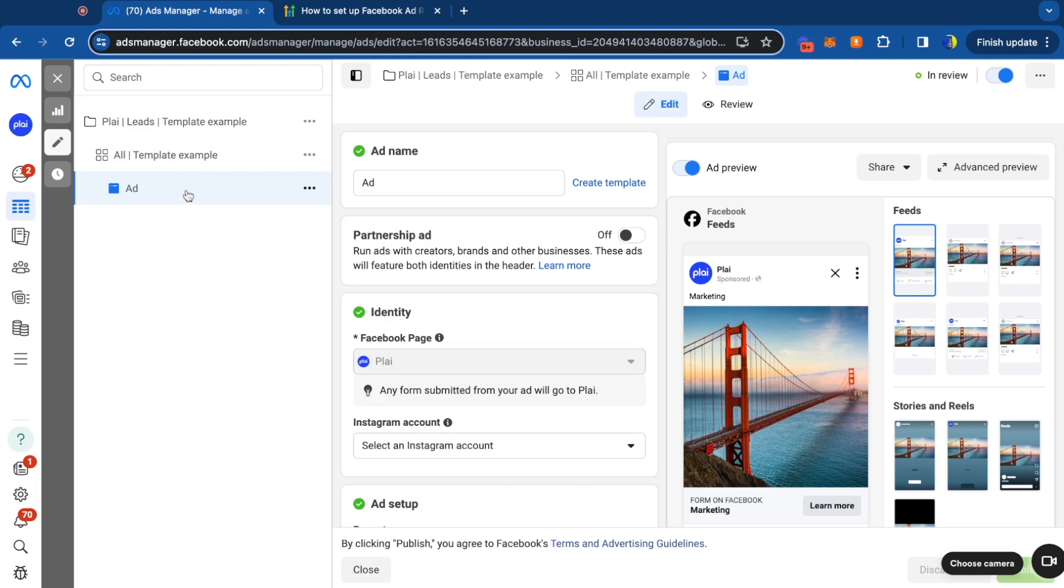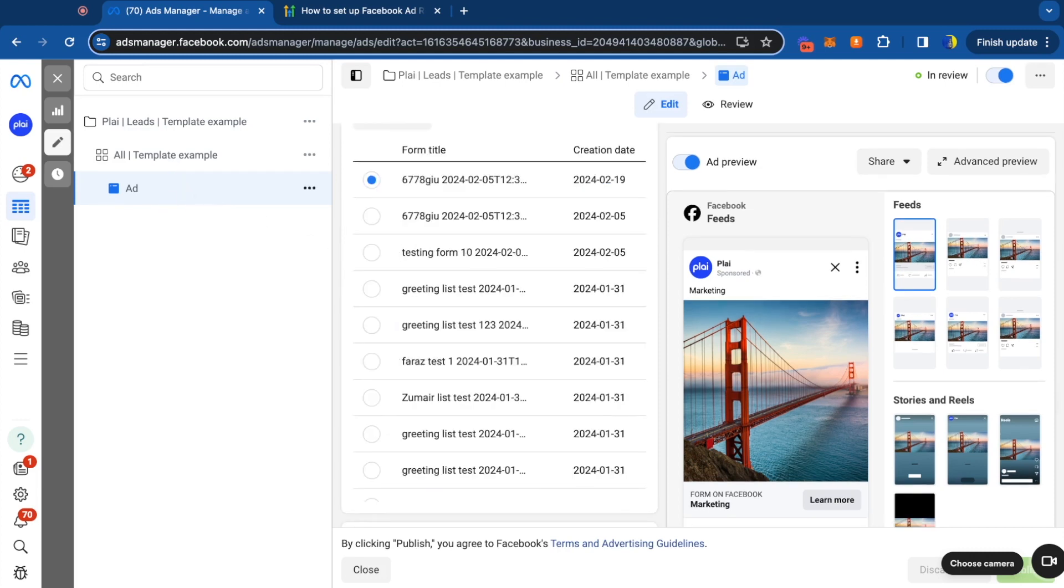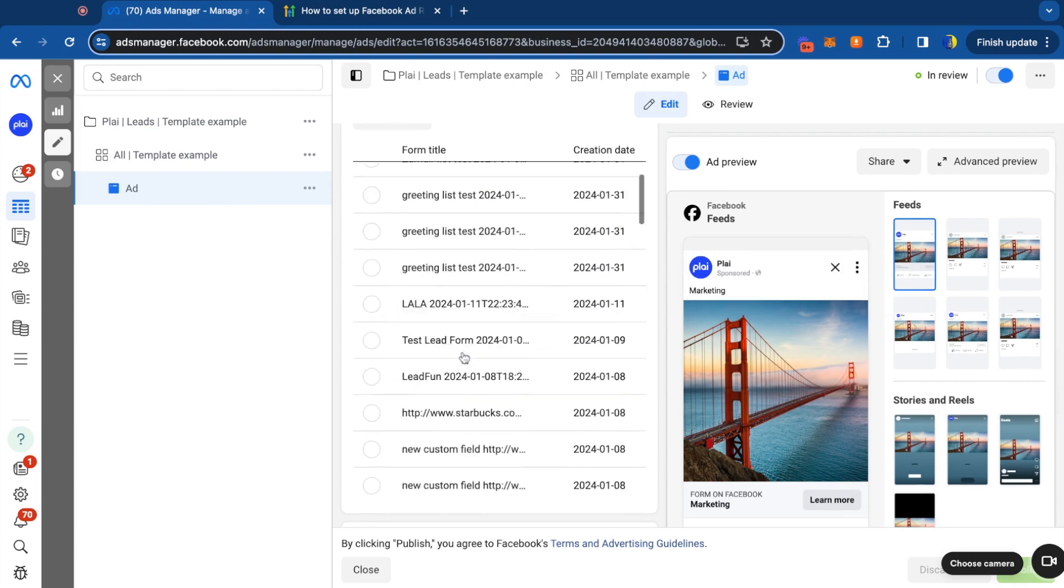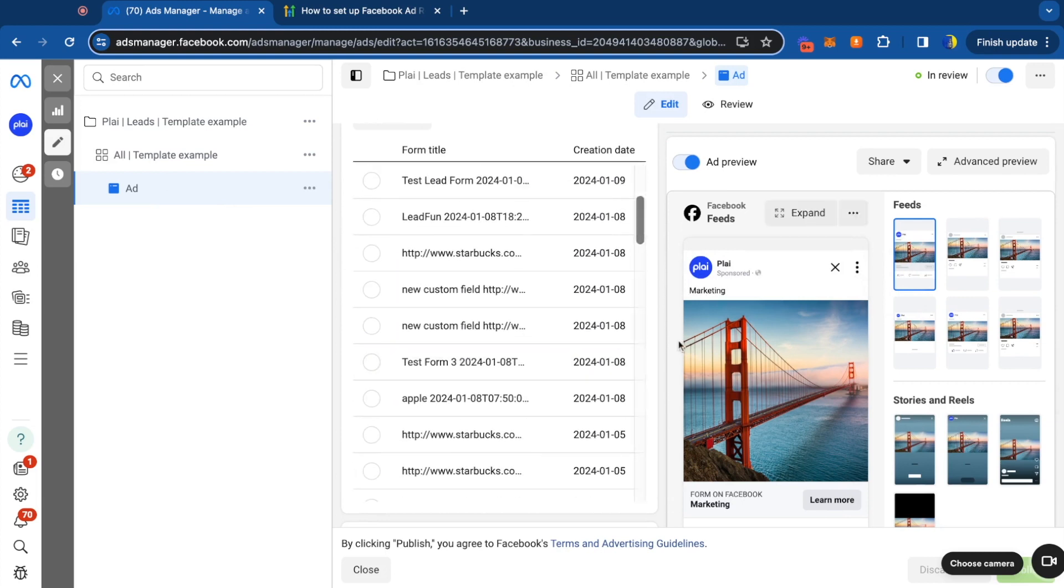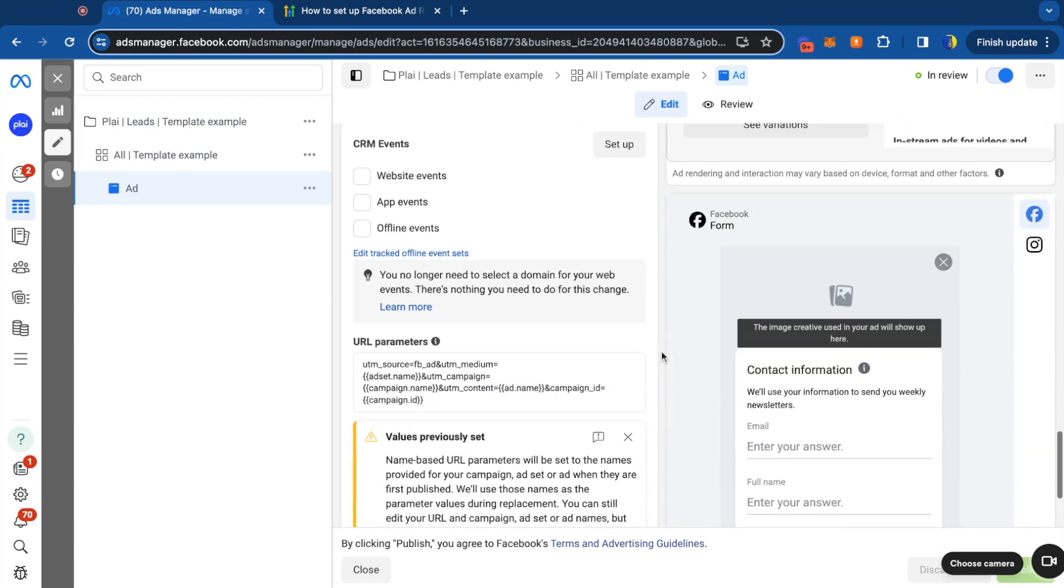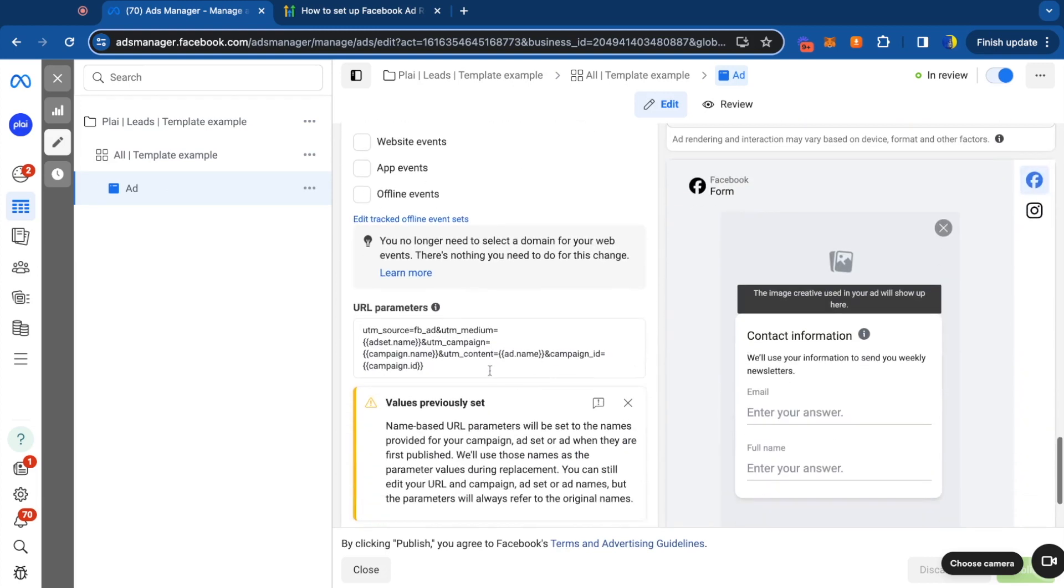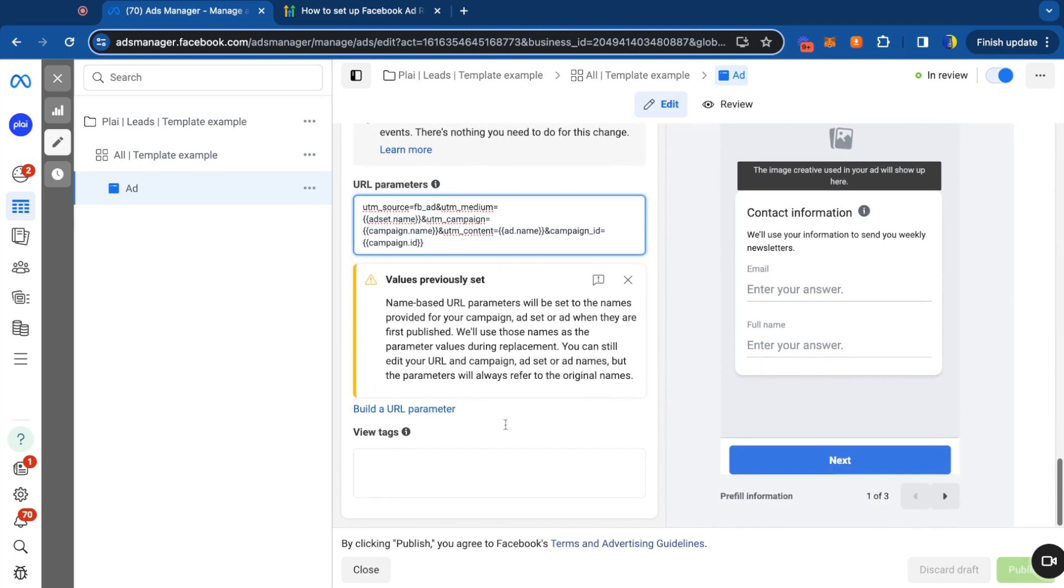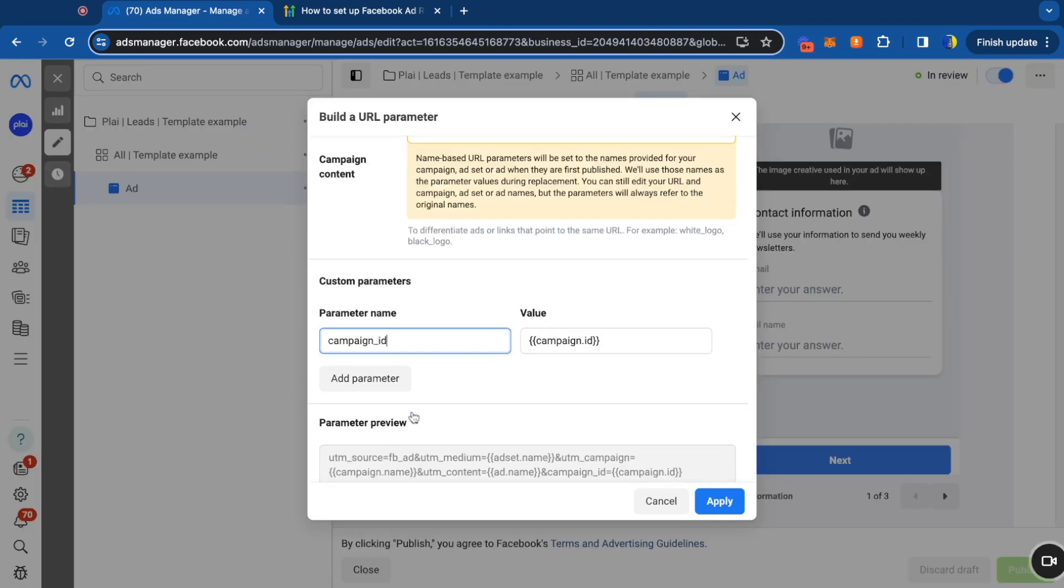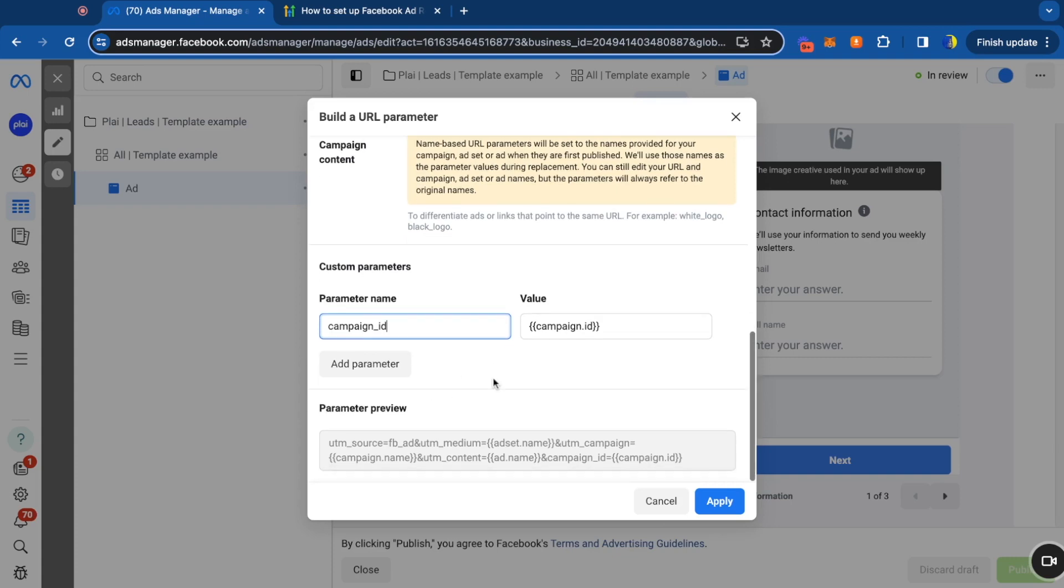At the ad level, what we've done is that we've auto added your UTM parameters for you. So anytime you create an ad, you don't even have to worry about it, but these URL parameters will automatically be created just so you can better track your campaign, your ad set, and your ad level performance and where that lead is coming from.